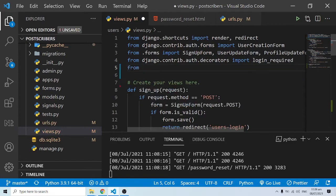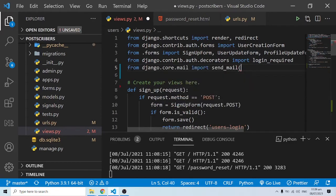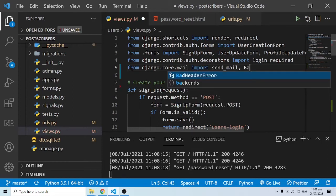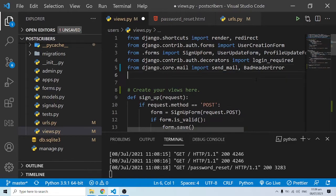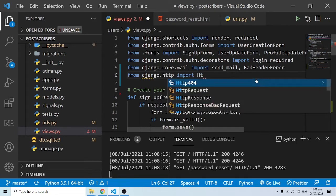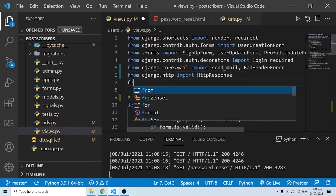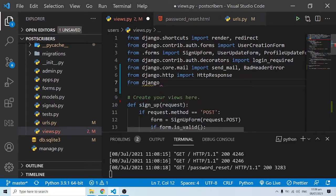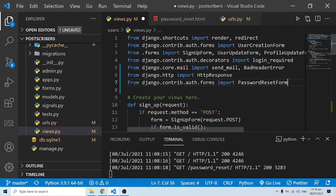First, from django.core.mail I want to import send_mail. We are also importing BadHeaderError — this will throw an error whenever there's a problem. Next, from django.http I'm importing HttpResponse, which we'll need as we move along. Then, importantly, from django.contrib.auth.forms I want to import PasswordResetForm. This PasswordResetForm is what will be rendered in our view.